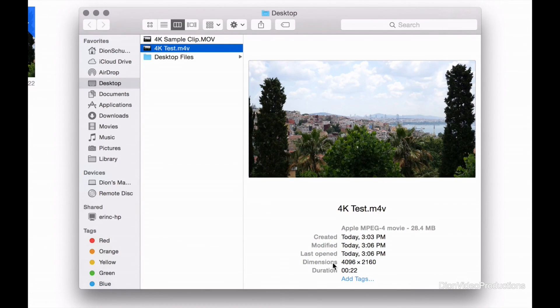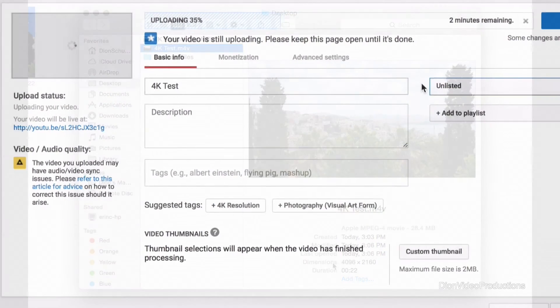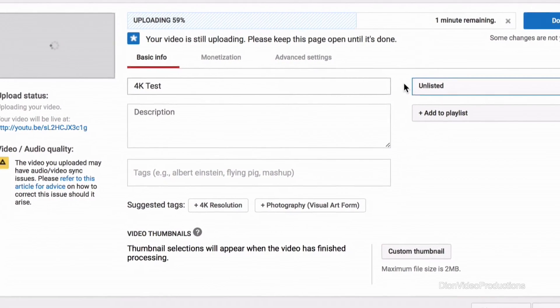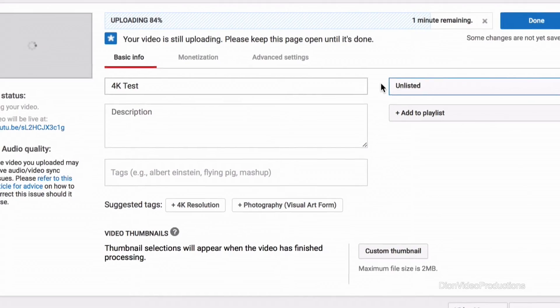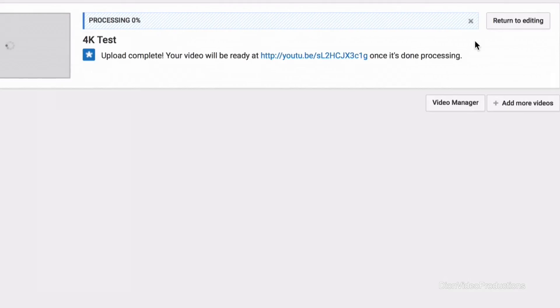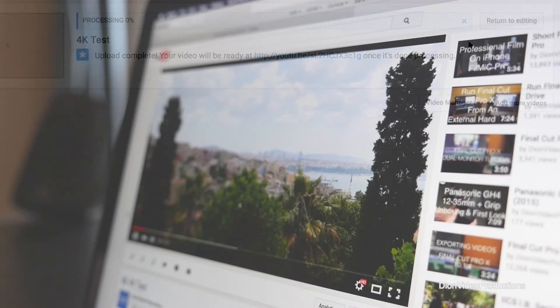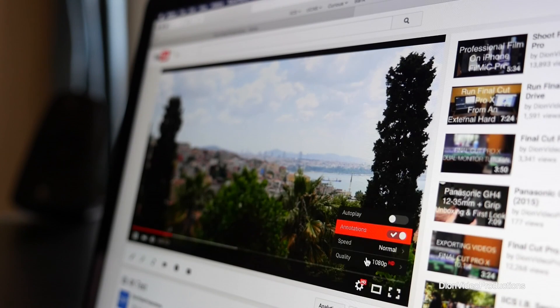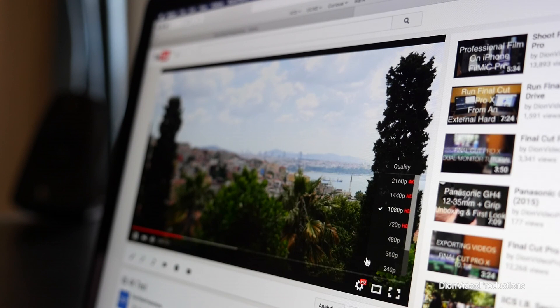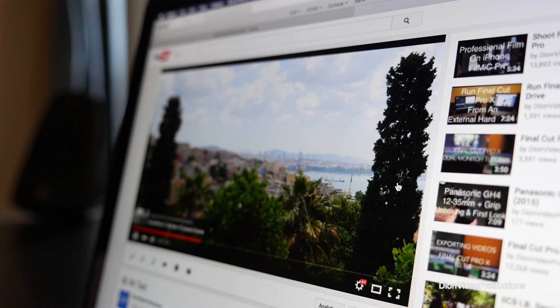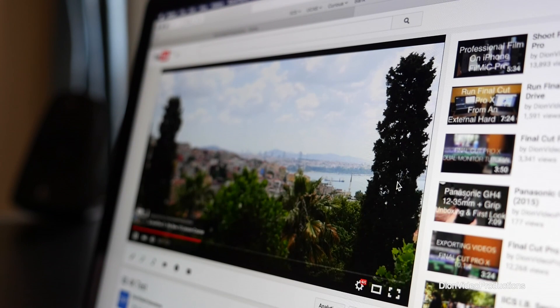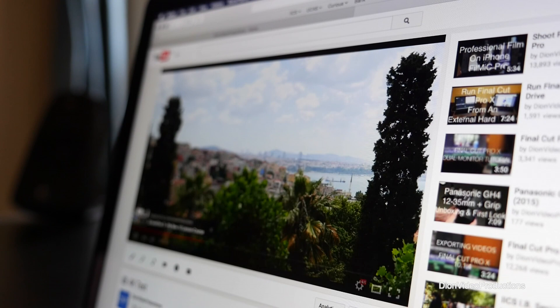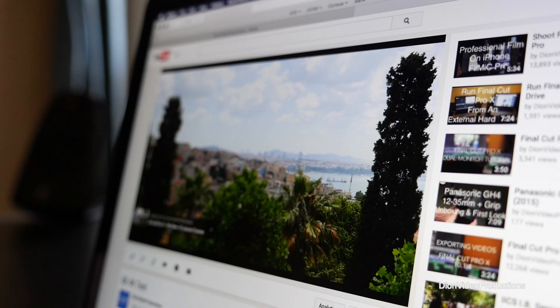But now let's go ahead and upload this to YouTube and see if YouTube recognizes this as a 4K file. After having uploaded it to YouTube and playing it back on my computer, as you can see, we have the ability to play this back in 4K. And this will be how you export 4K quality video straight from Final Cut Pro X.